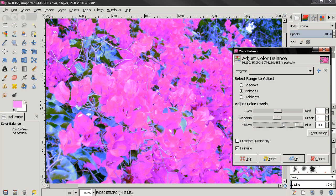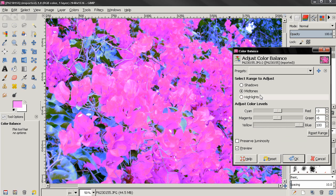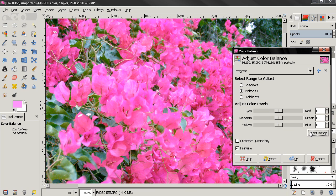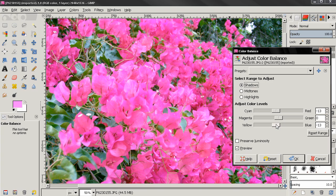Next option here will allow you to reset the range only for the midtones, the shadows or the highlights. So I can reset here the midtones, but I will keep the settings for the shadows. If you want to reset the settings for the entire tool, you can click here.